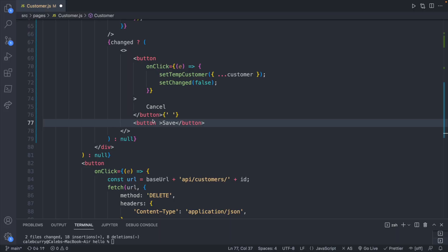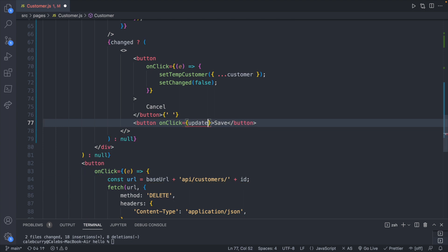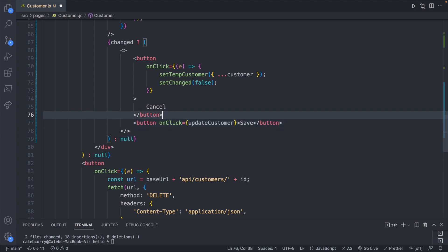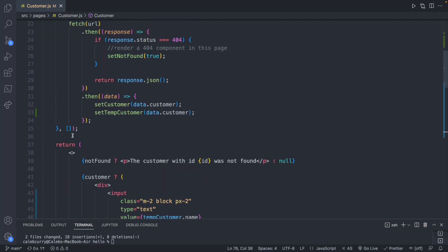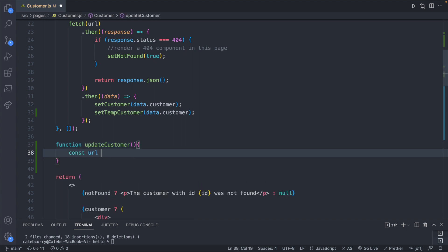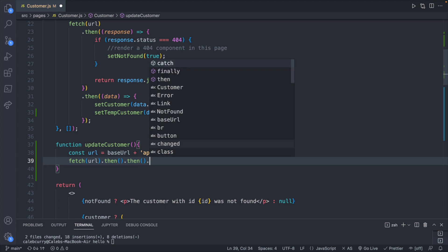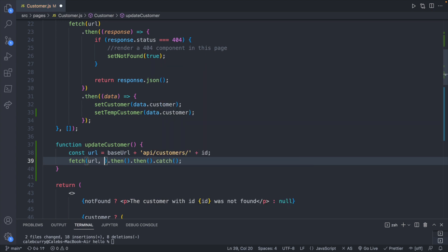Now let's move on to the Save button. This is where we actually need to make a request to the back end to update that data. Because fetch requests are usually pretty large I like to use them in external functions. On click I'll put just the function name: updateCustomer. I'll define it after the initial functions: function updateCustomer, define a URL which is baseUrl plus /api/customers/ plus the customer ID, pass that into fetch with a .then, .then, and a .catch.